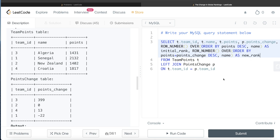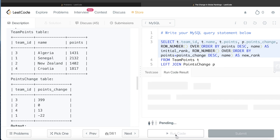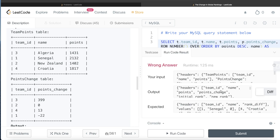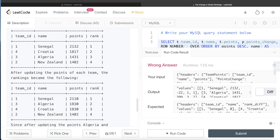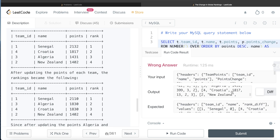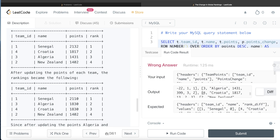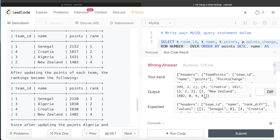Let me go ahead and run this intermediate query to demonstrate what it returns. We can see: team_id, name, points, points_change, initial_rank, and new_rank. For Senegal, initial rank was 1 and new rank is still 1. For Croatia, initial rank was 2 and new rank is 3. For Algeria, initial rank was 3 and new rank is 2. For New Zealand, it was 4 and remains 4. So now we have the initial and new ranks.